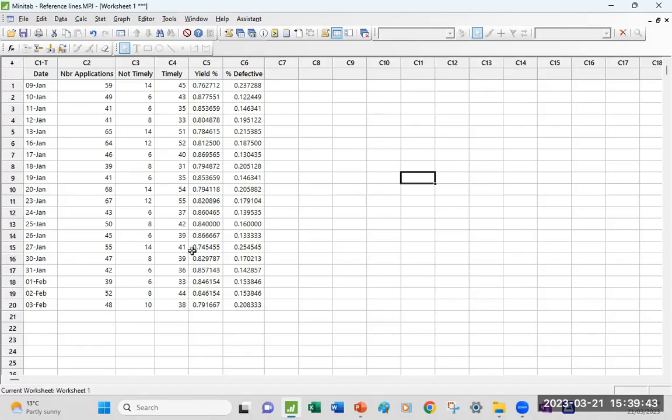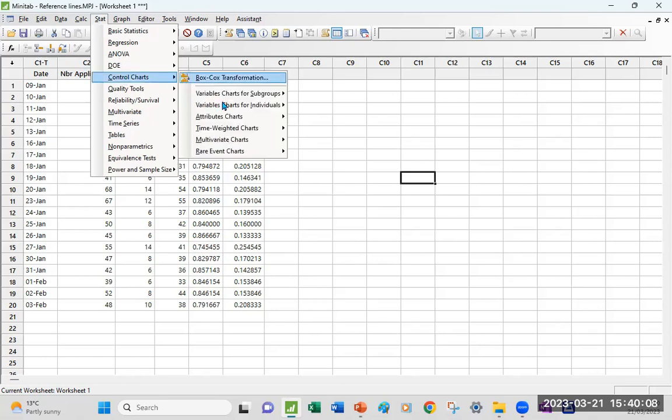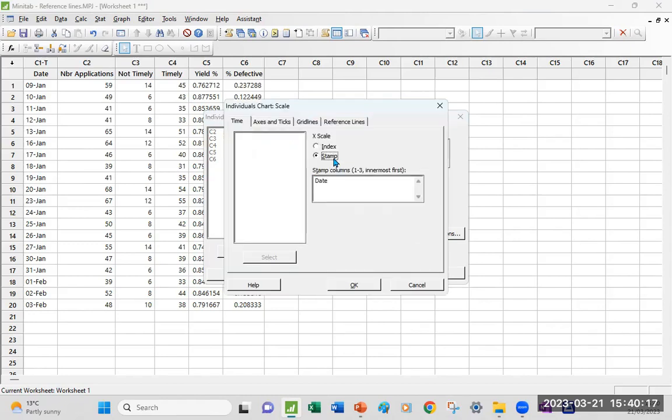By now, you should have your data in ascending chronological order ready to be tabulated to create a control chart. So let's start with what is a typical control chart. You go Stat, Control Chart. I'm going to go with a simple individual chart and I'm going to look at the yield scale. I click on Stamp to get the date.